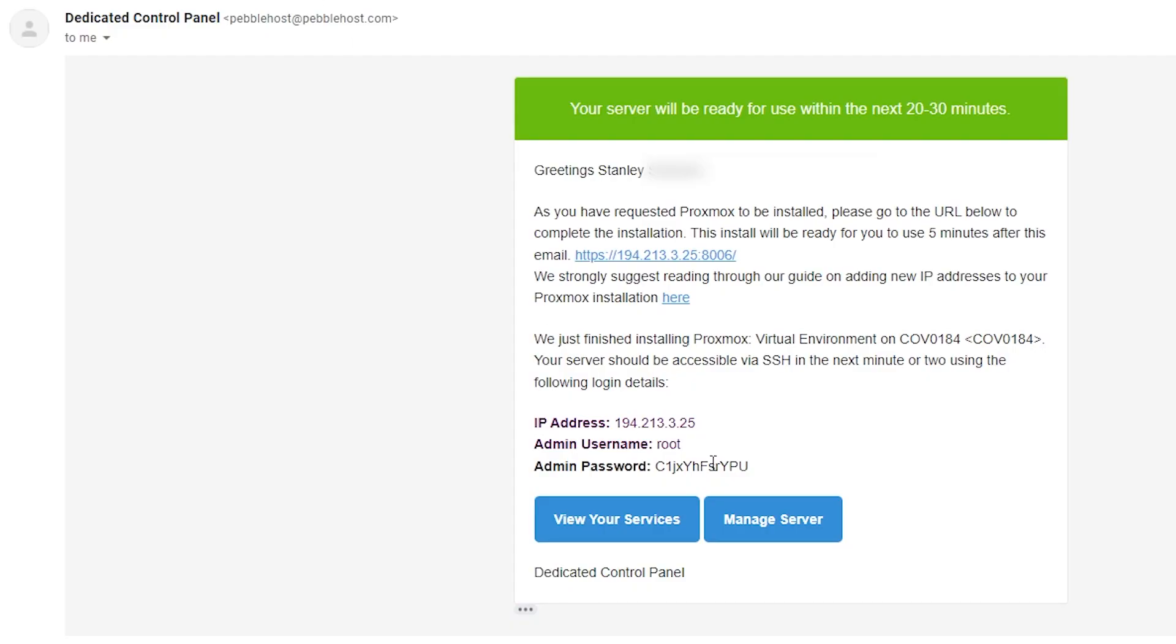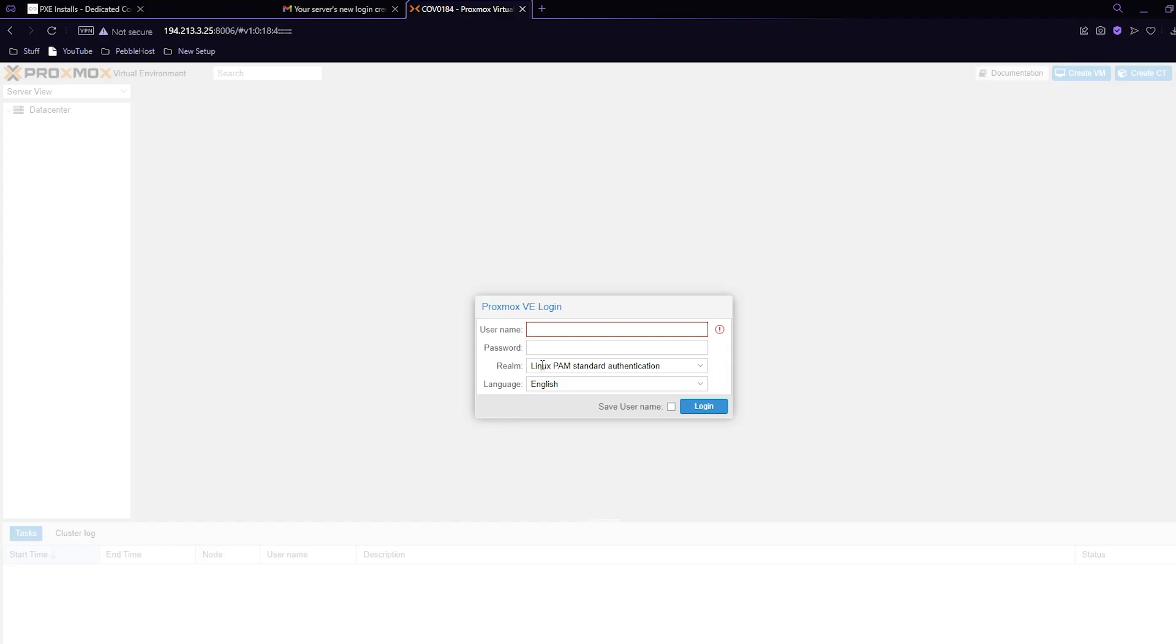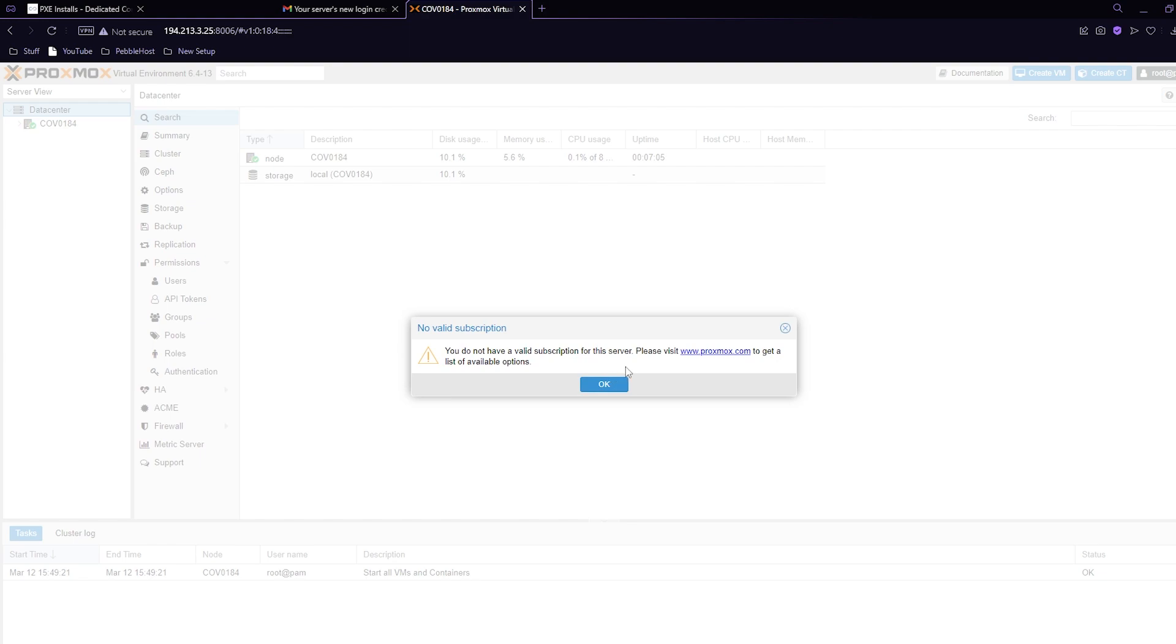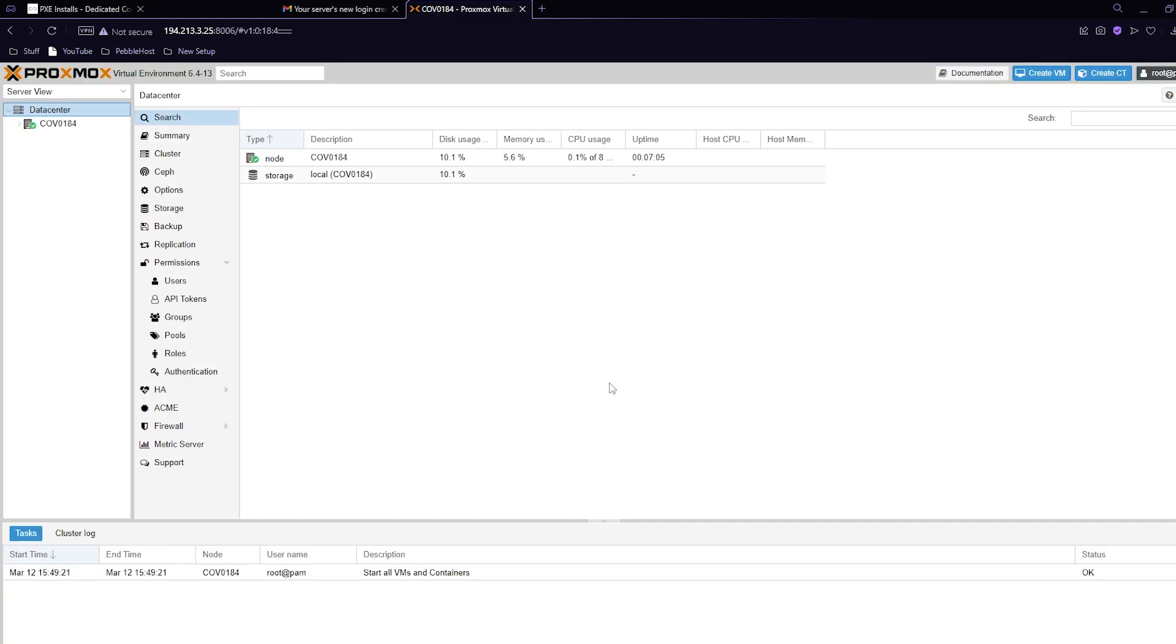If we go back to our email, the username is root and the password is the password that we copied earlier. For our username we'll put in root and for our password we'll simply paste our password in and click login. It will say this but just click okay.